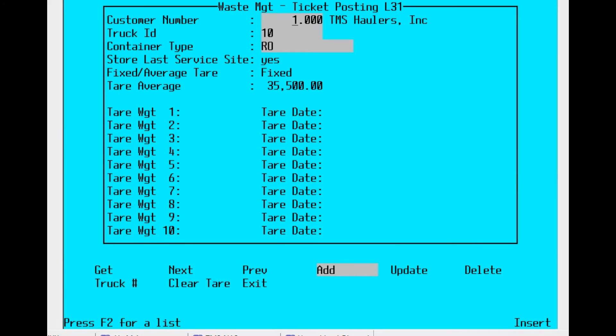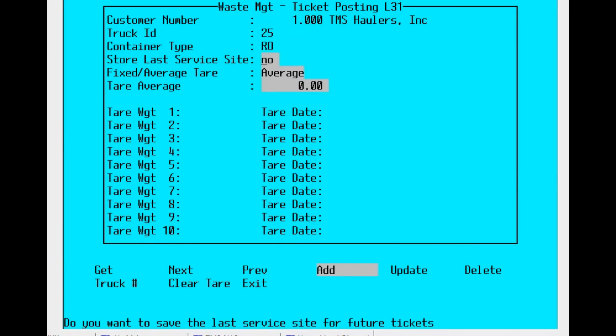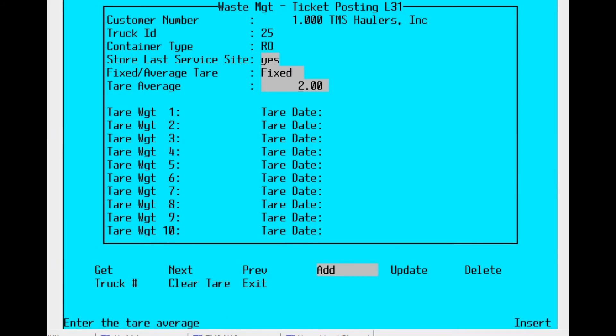By selecting the add option at the bottom of the screen, you begin the process of adding a new vehicle for a particular customer record. First, it's customer number - we're using 1. Then we're going to add 25 as the new vehicle. We're going to use RO for the container type, say yes for service site, make it fixed, and then plug in the tare weight, 25,000.